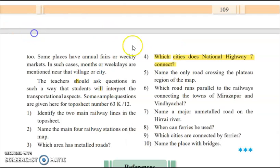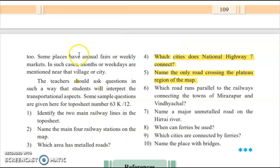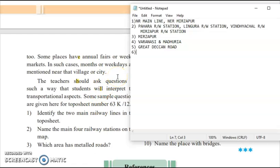The fifth question: name the only road crossing the flat region in the map. The answer is the Great Deccan Road. The sixth question: which road runs parallel to the railway connecting the towns of Mirzapur and Vindhyachal? The answer is a metal road which connects these two places.